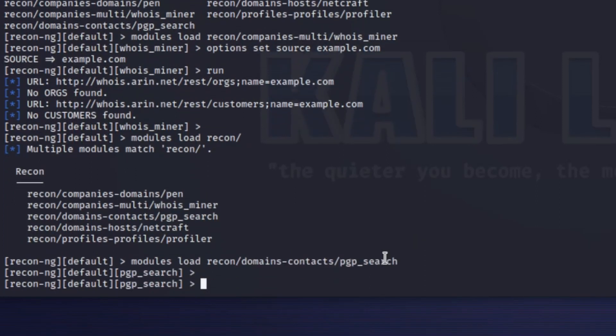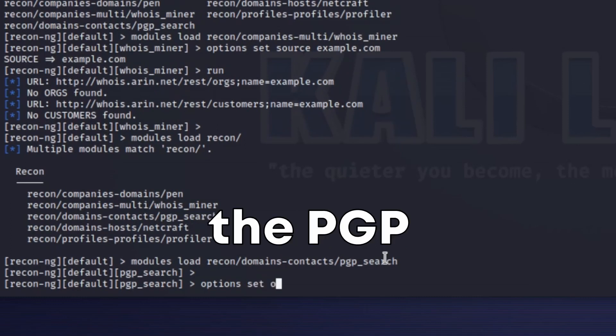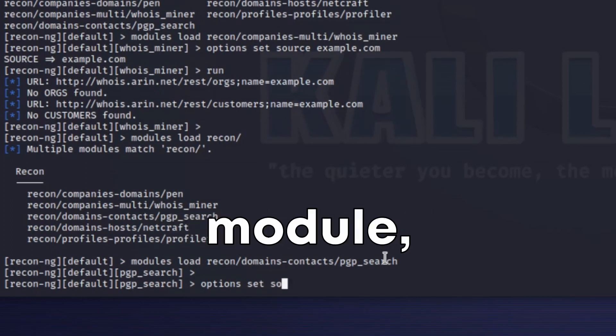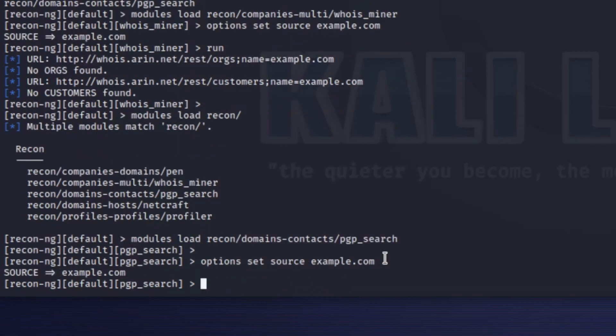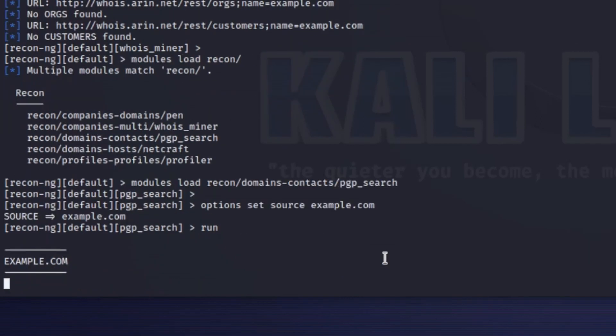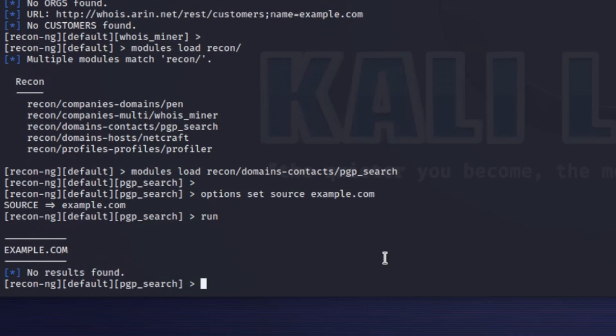You start this tool and use the following command to select the PGP key search module. You set the source to the suspicious email address using the set source command. When you run the module with run, this tool starts to search for any public PGP keys associated with the email address.